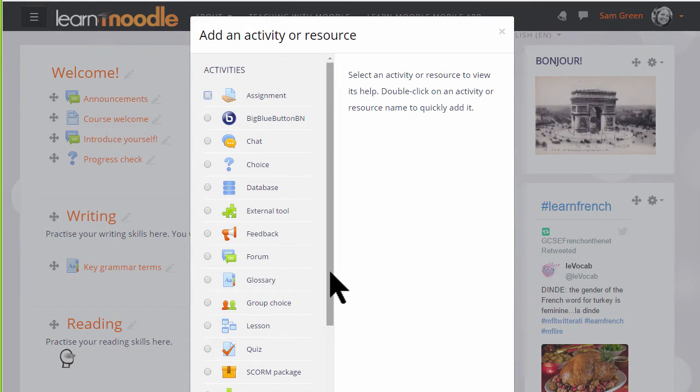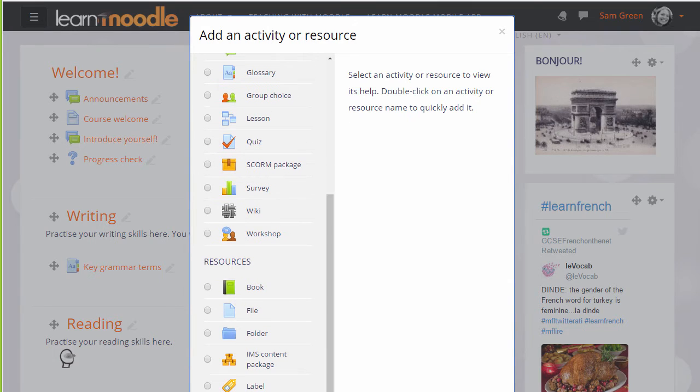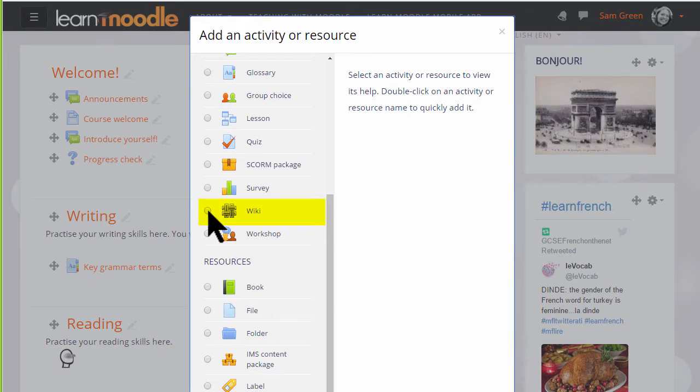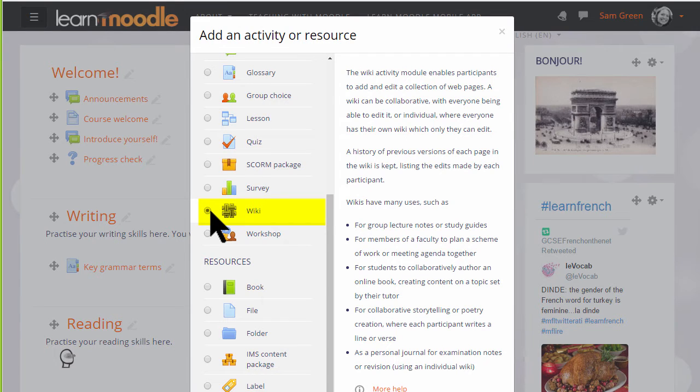Scrolling down we'll see wiki in the activity list and if we click once we get some information giving useful teaching ideas about a wiki and then we can click the add button at the bottom or we can click twice to get straight to the setup screen.